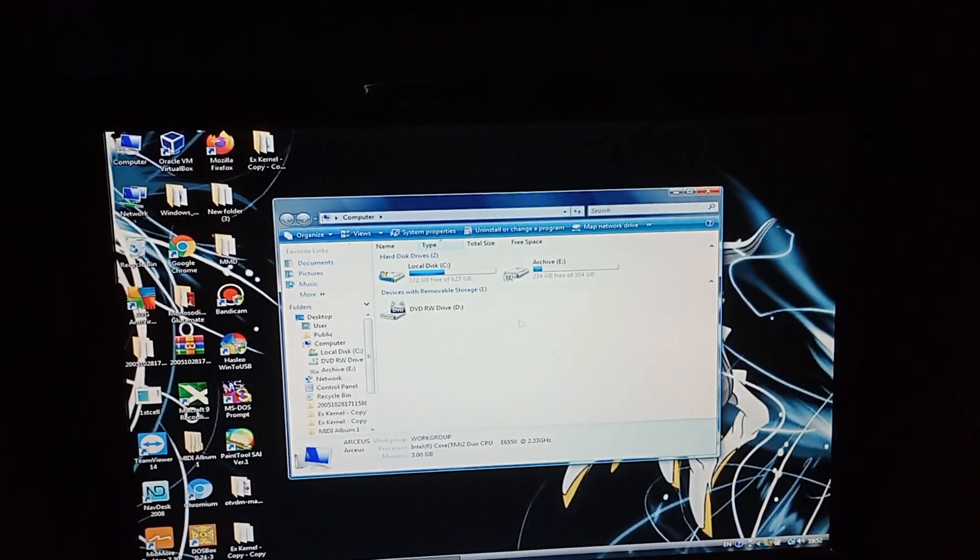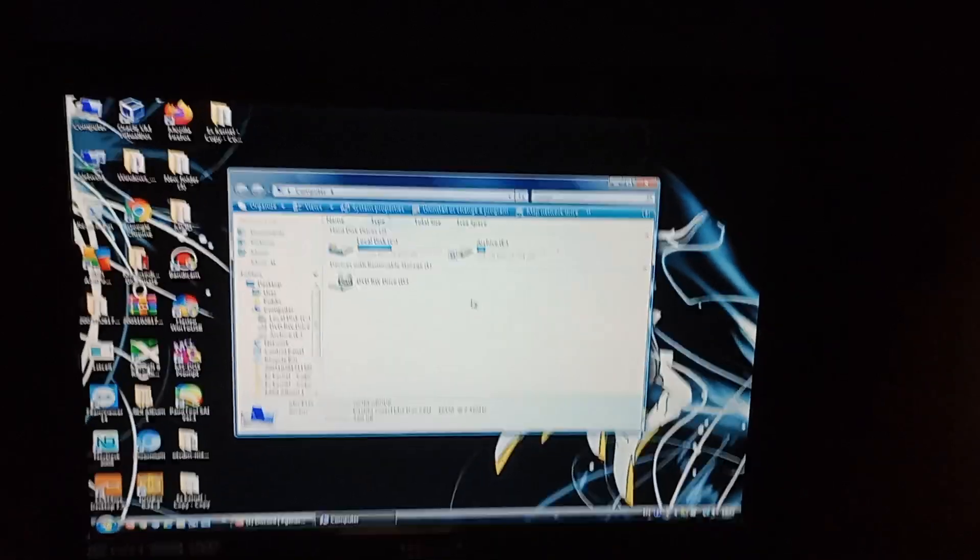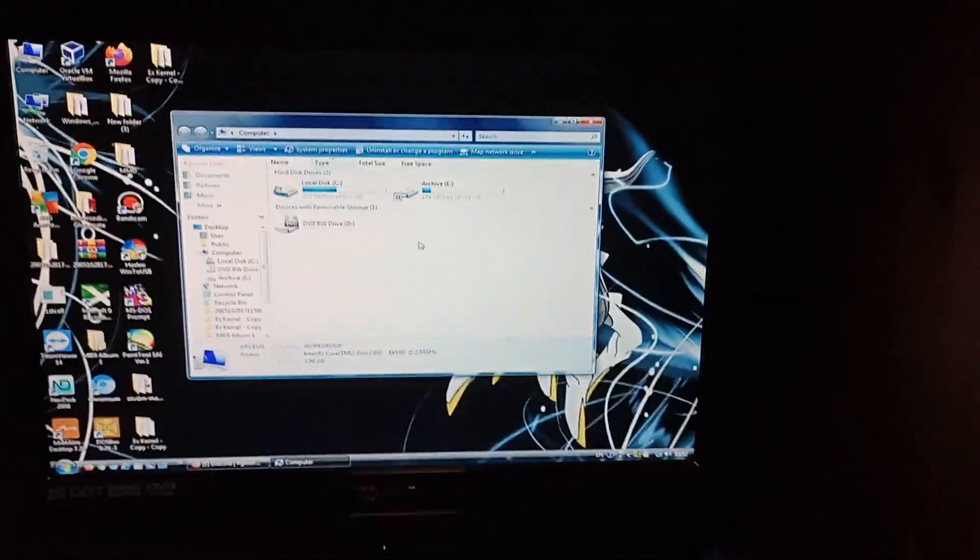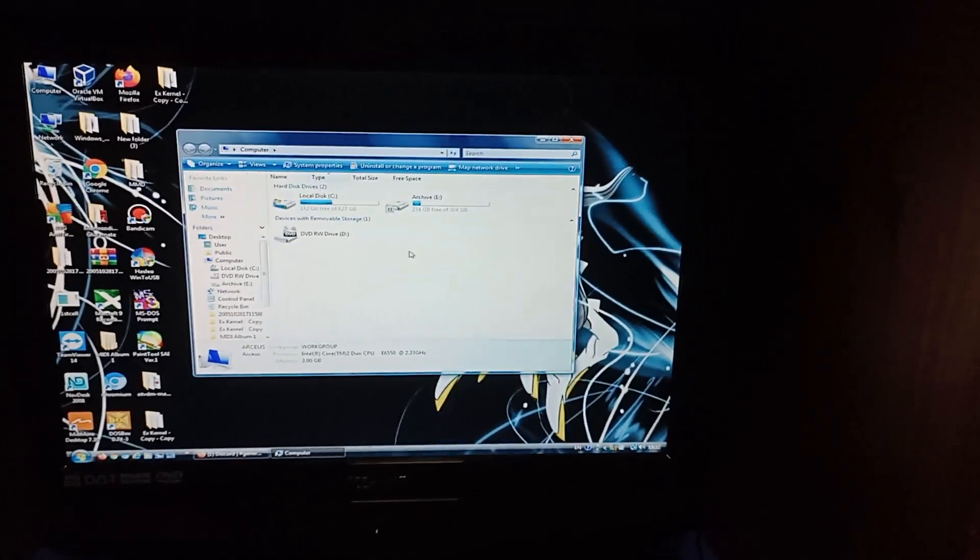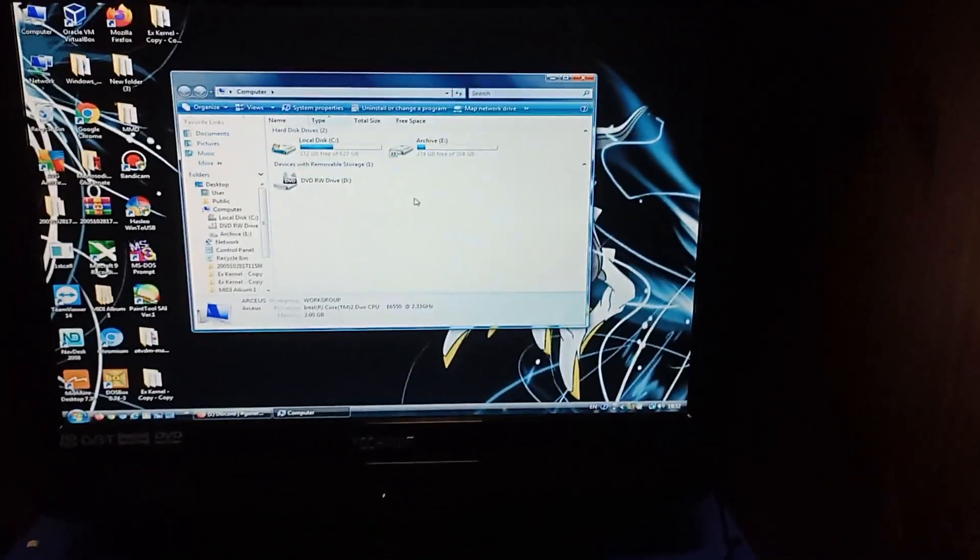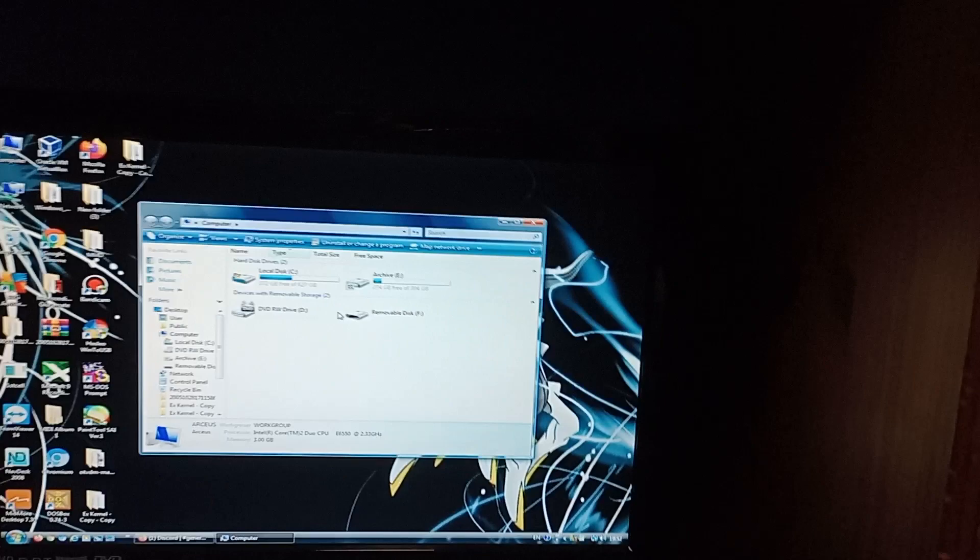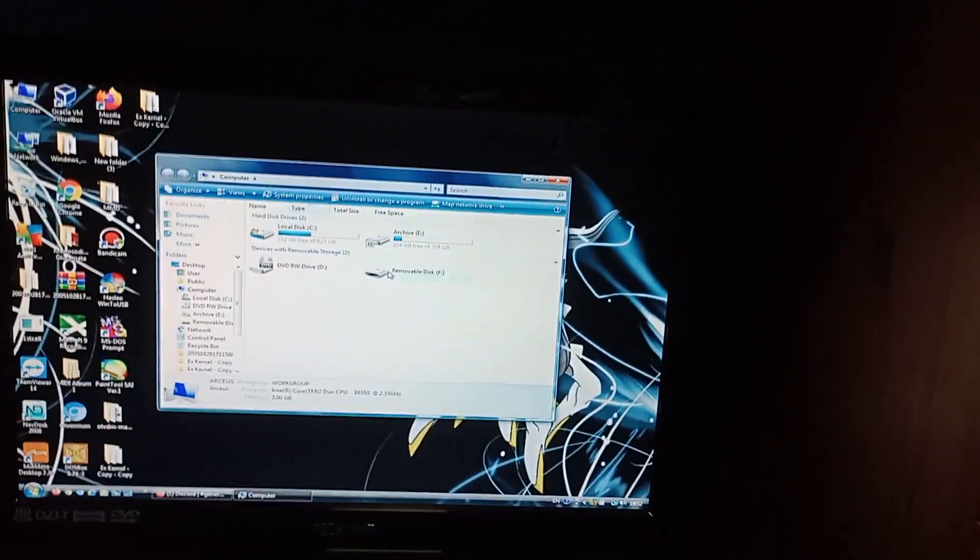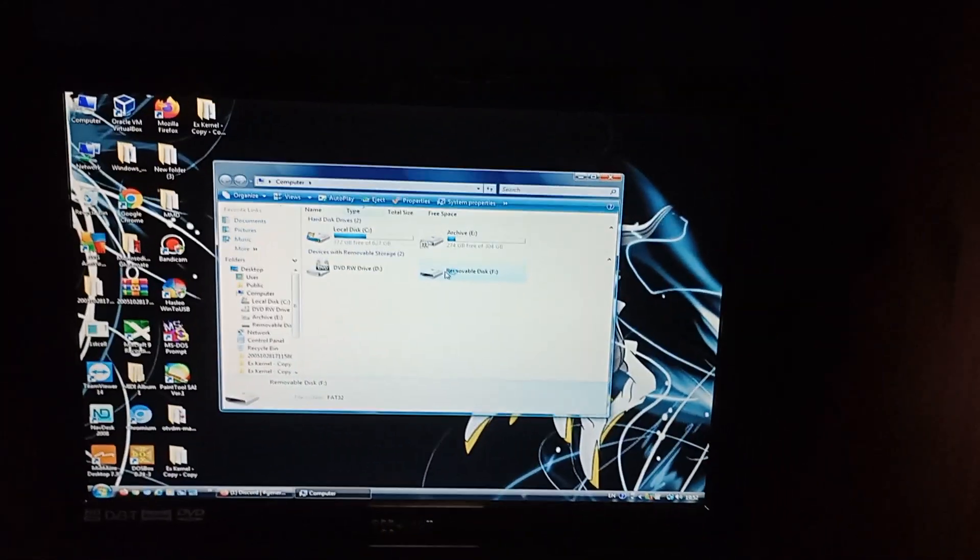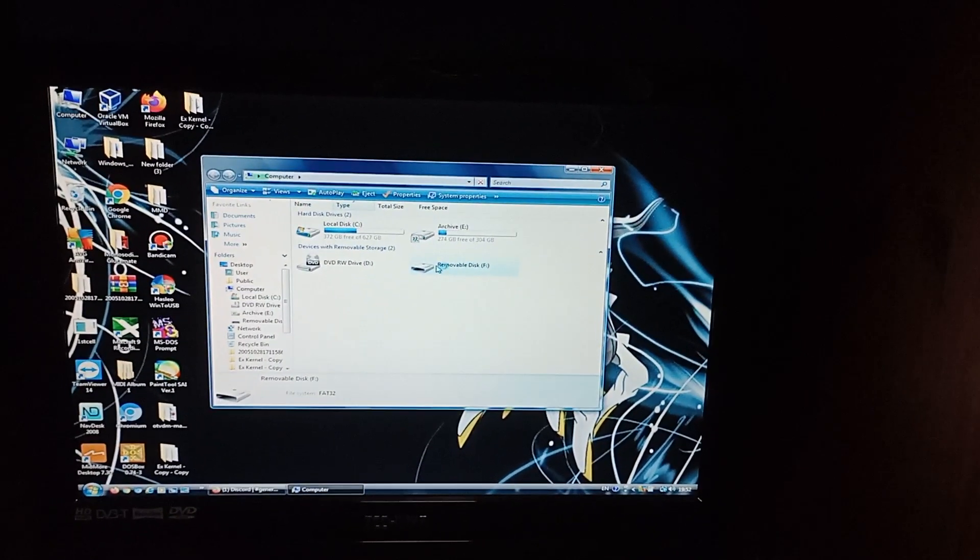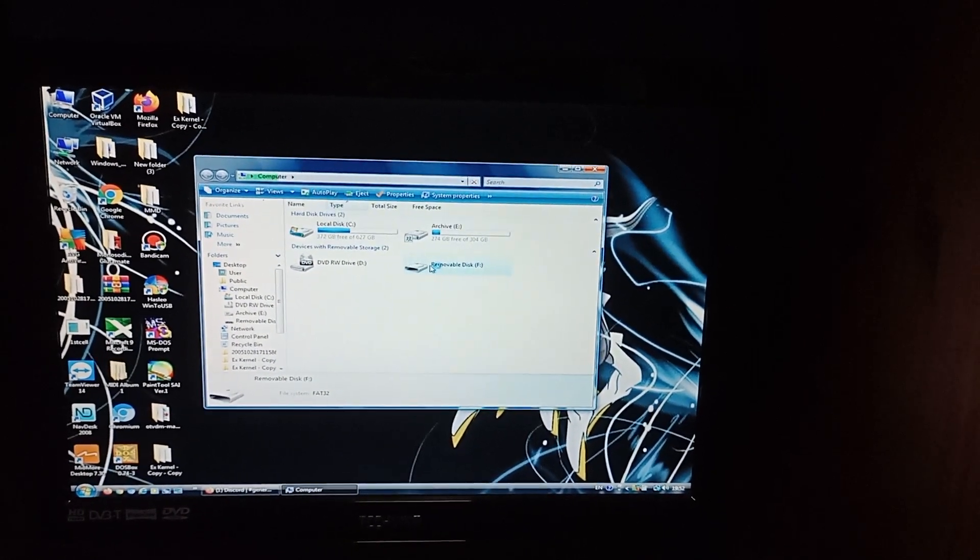Now it's an installation for Windows 7. But since this is the extended kernel it should work, hopefully. OK, we've detected the USB. Now we are going to attempt the installation.